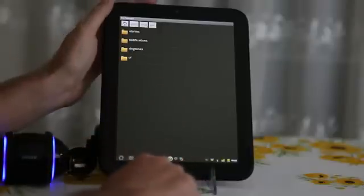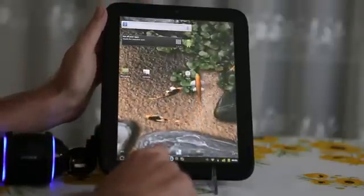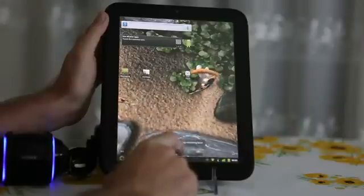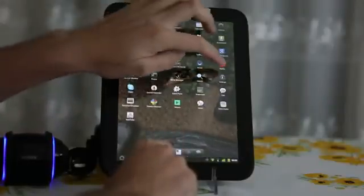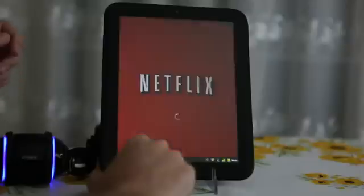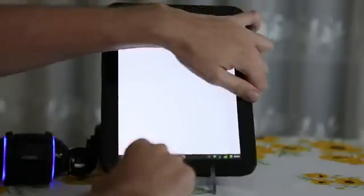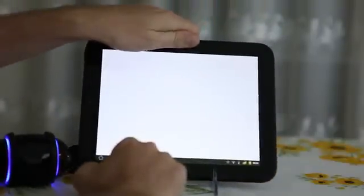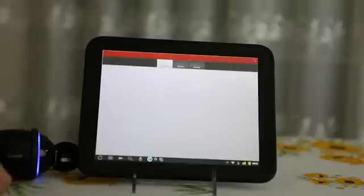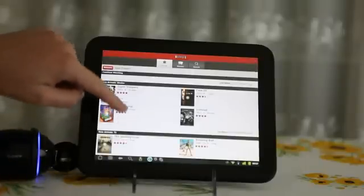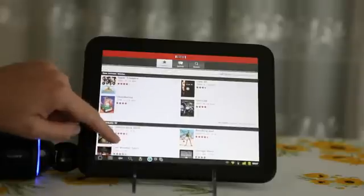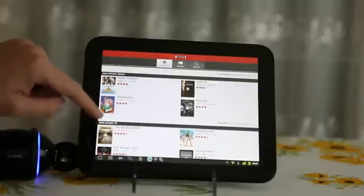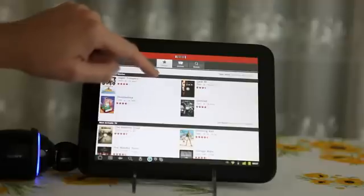Another frequently requested feature was Netflix. Let's try that. Ironclad. So let's try to see some movie. What interesting do we have here? I don't know. Sounds like Case 39.